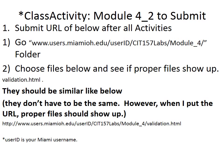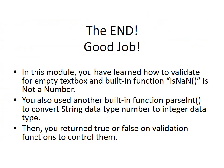This is the end of module 4-2. In this module, you have learned how to validate for empty textbox and built-in function isNaN, is not a number. You also used another built-in function parseInt to convert string data type number to integer data type. Then you return true or false on validation functions to control them. I will see you in next lecture.